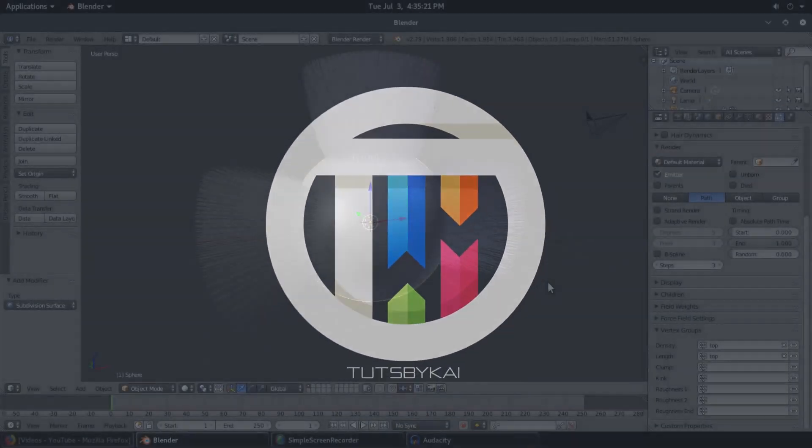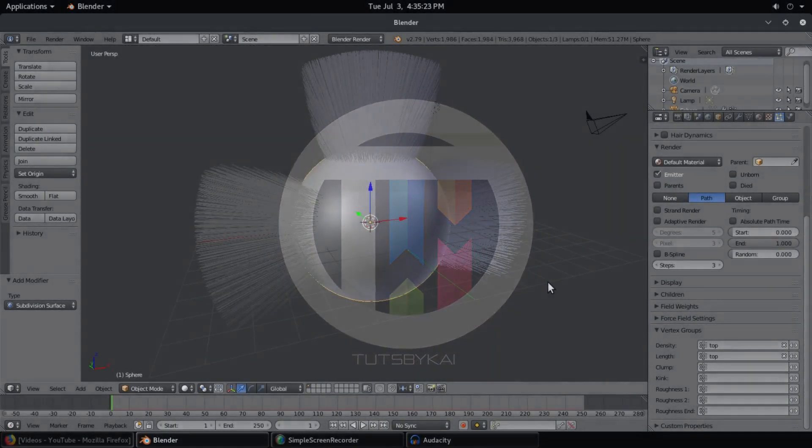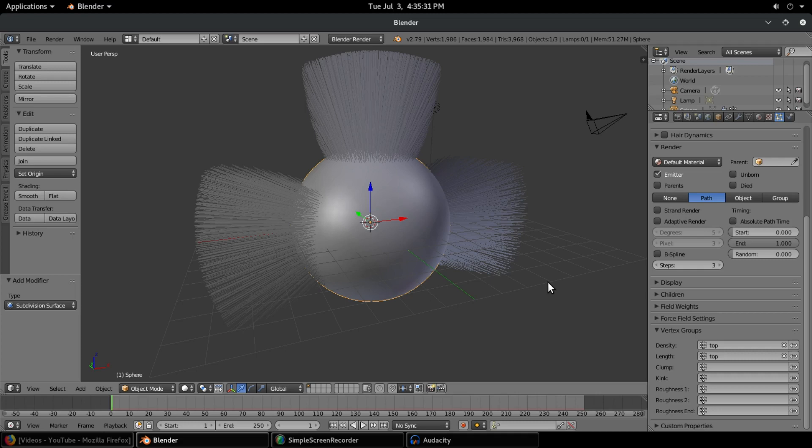So you've created a little bit of hair and now you want to brush it. Hey guys, welcome back, that's by Kai. I'm Kai and today we are back in Blender once again, taking a look at how to actually brush or comb hair, which is a really cool thing you can do and feels really satisfying.